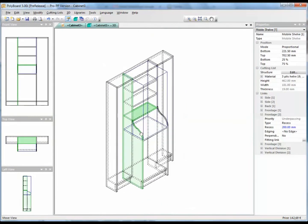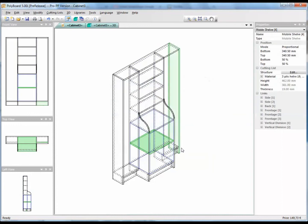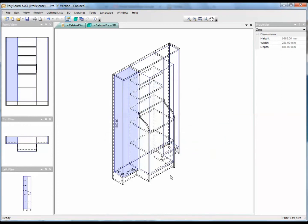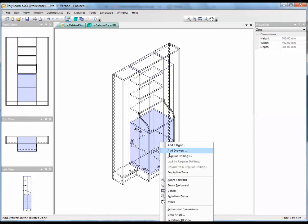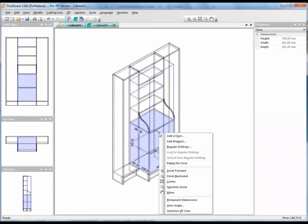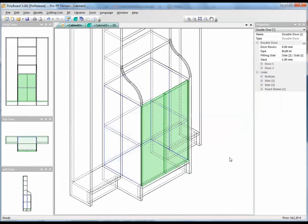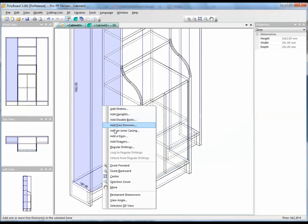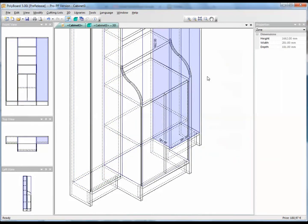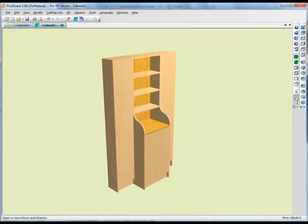Let's put in some doors — let's get the doors in first as it's easier to select things. Let's put a double door on this one. A double door. And for the door here too, we'll use a built-in door. This door too will have a built-in door. Our cabinet now looks like this with the doors in place.